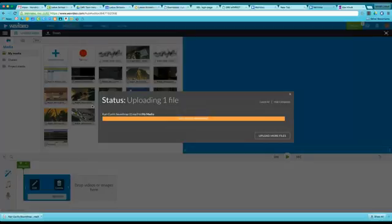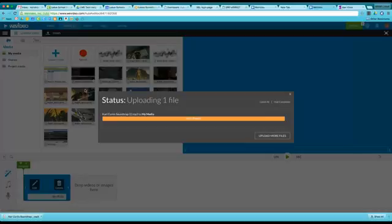Then you can drag that down into your timeline or storyboard, depending on which way you're creating your video in WeVideo. It'll take a little while. If it's a big sound file, it's going to take a minute or two once it's uploaded and processed.